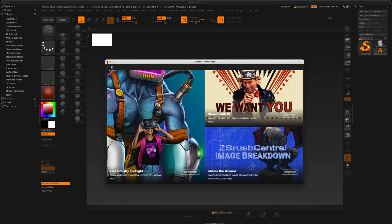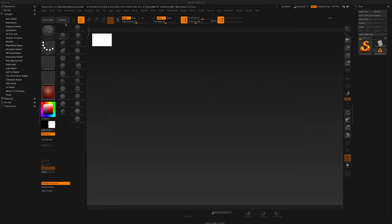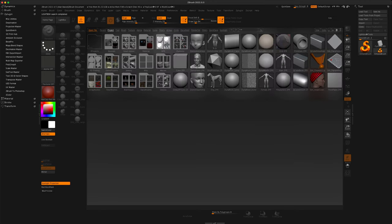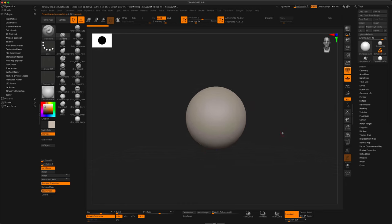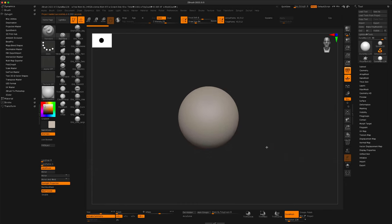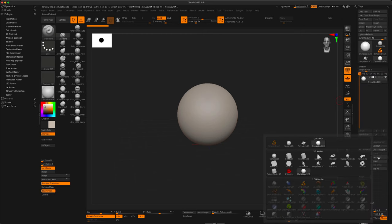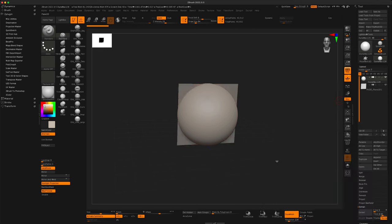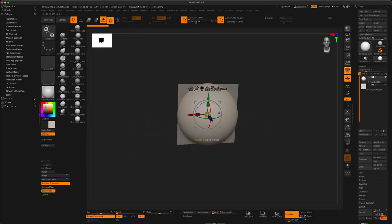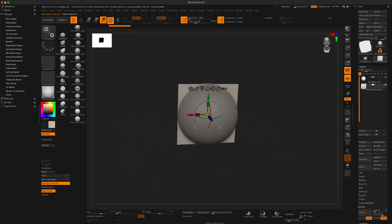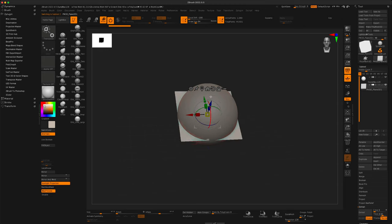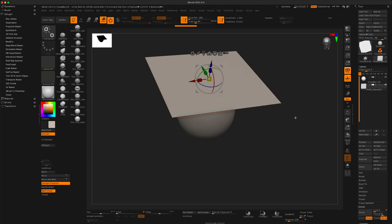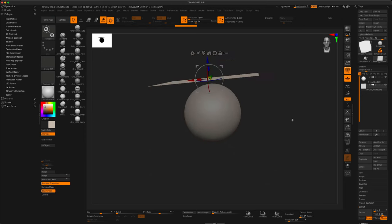All right, so what I'm going to do is go to my lightbox and just double click on this DynaWax sphere. And now I just want to do a quick little simulation of a cloth just for fun. So how do we do it?